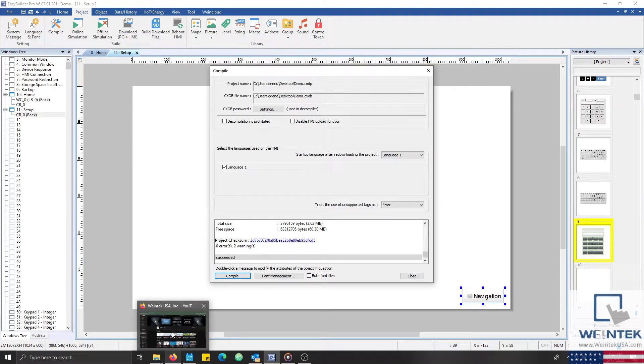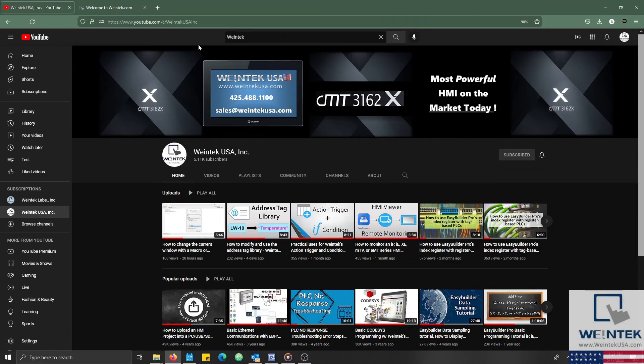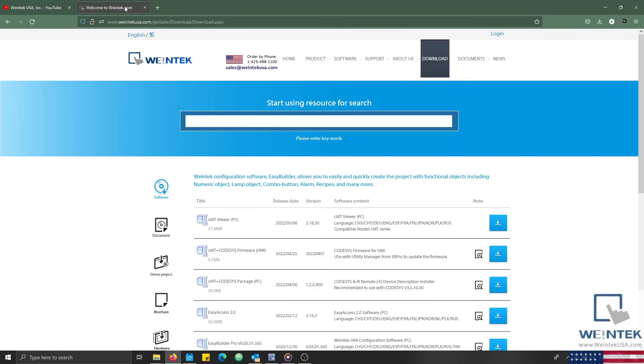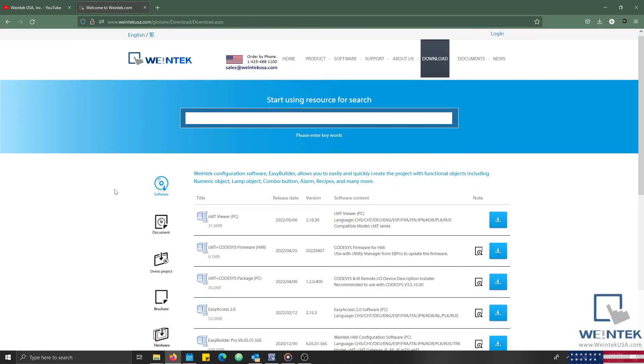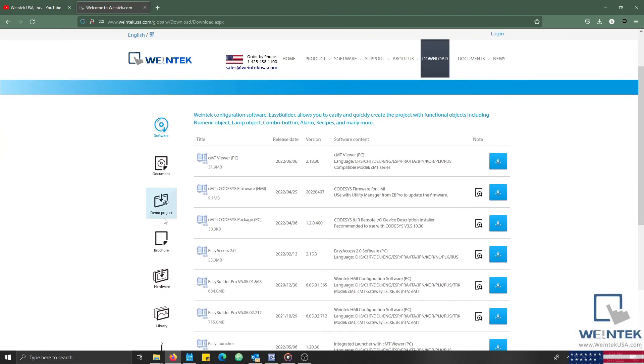If you found this tutorial helpful and would like to see more, head on over to our channel to check out the latest technical tutorials. Feel free to check out our website as well for free demo projects, user manuals, and more.